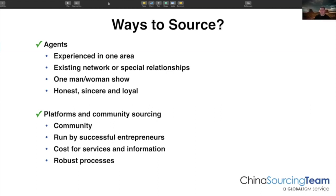The other two primary ways of sourcing — a lot of people use agents. Using an agent can be very good and helpful. They're often experienced in one specific area and often have an existing network or relationship that might be useful. They're very often a one-man or one-woman show, which means they can be quite honest, sincere, and loyal to you, and very hardworking. A lot of people find them online, start working with them, build a nice friendship and relationship, and that helps bridge the cultural divide. Agents can be helpful in specific circumstances.